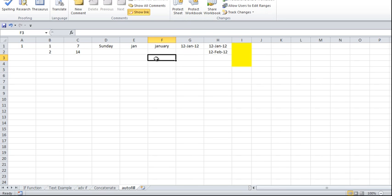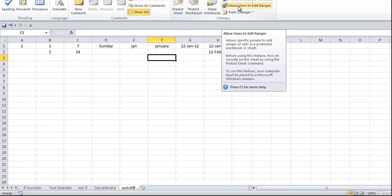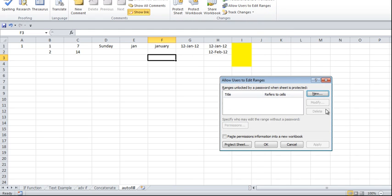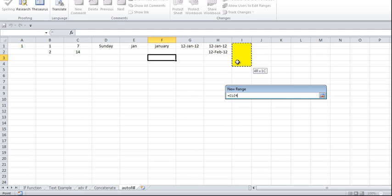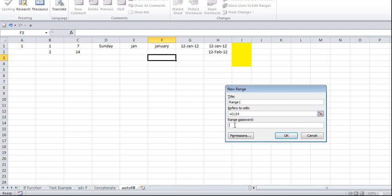While the sheet is unprotected, go to 'Allow Users to Edit Ranges'. Click 'New' — this is the range field. It is asking you to refer to the cells which you want to allow editing for, so I select that cell range. If you want to give a password for this range, you can. How this works: whenever the sheet is protected, if the user tries to make changes in those cells, it will ask for a password. If the correct password is given, they will be able to make changes in that particular cell.